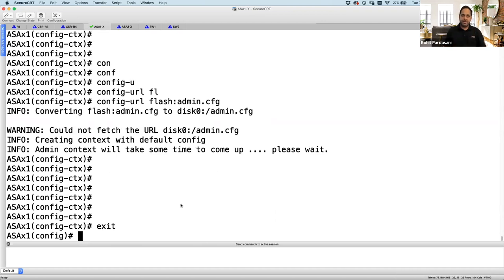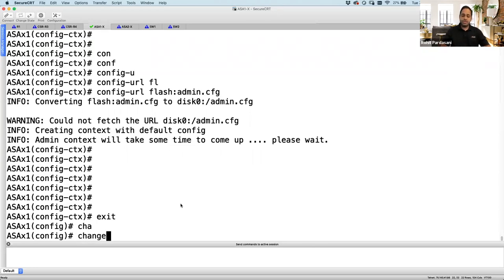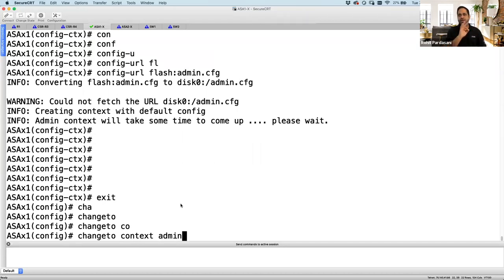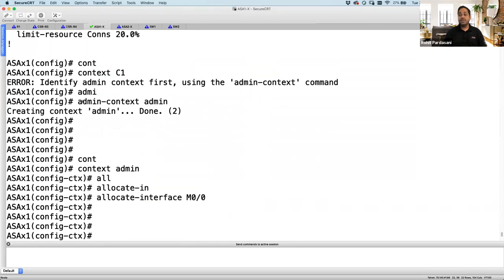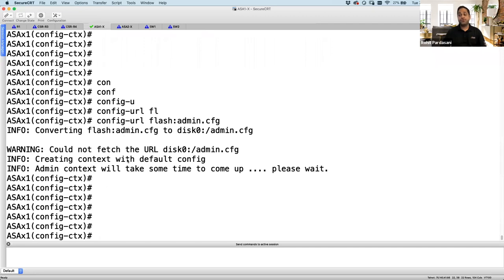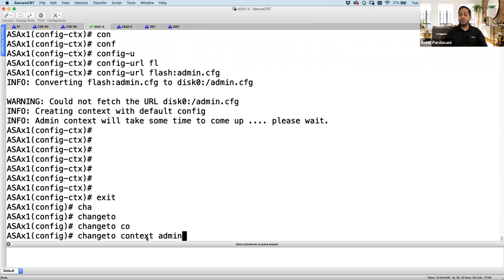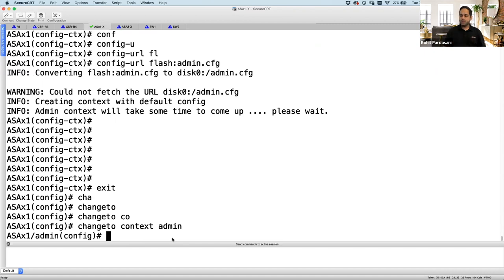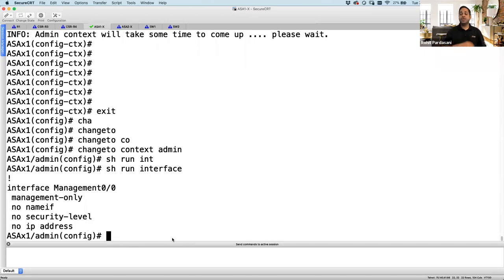That's all needed for creating the admin context itself. To actually configure the admin context — give it an IP address, nameif, etc. — that's done with 'changeto context admin'. There's a big difference: 'admin-context admin' defines which context is the admin context; 'context admin' is to allocate interfaces and define config URL; and 'changeto context admin' goes into the running config of the admin context to configure it, like assigning IP addresses.